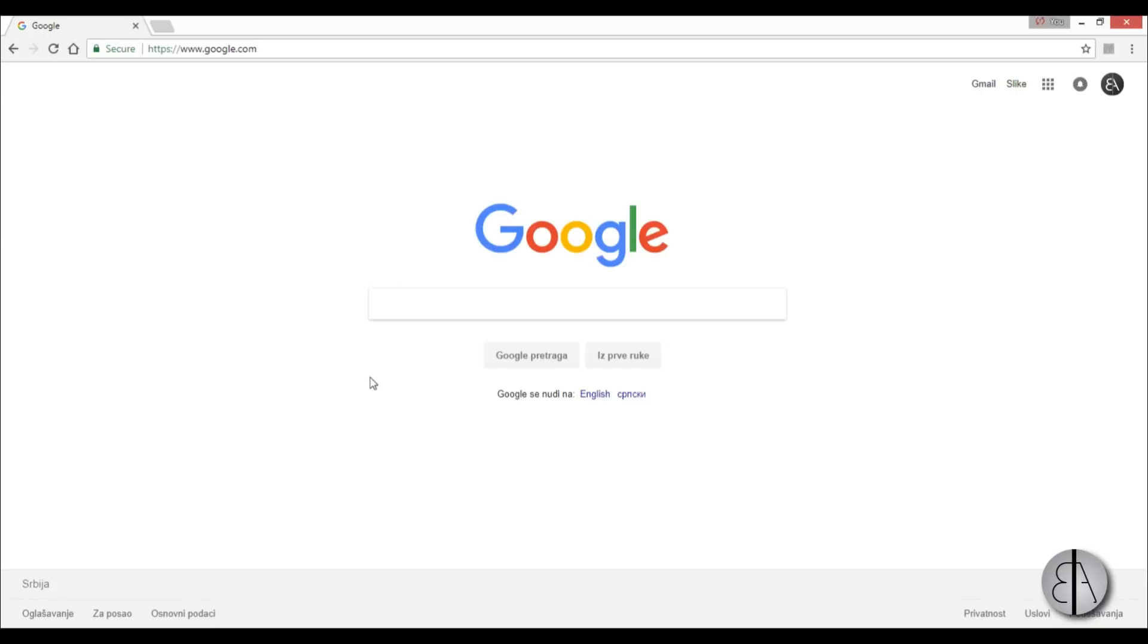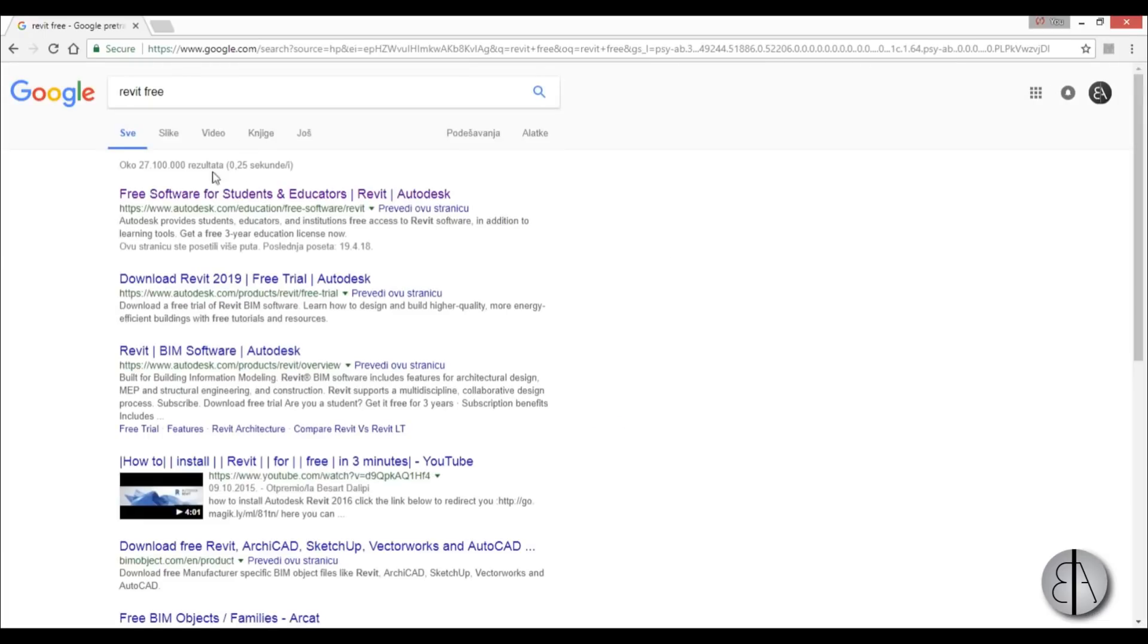Okay, so let's get started here. I am just in Google and I'm just going to write 'Revit free'. So this is all you need to type. If you don't want to Google this, the link is in the description of this video.